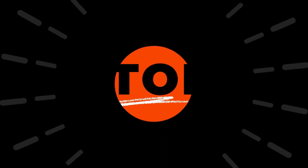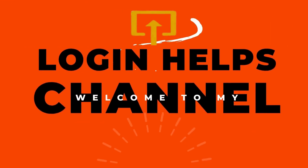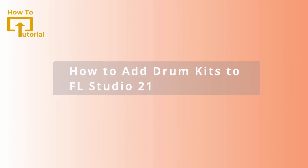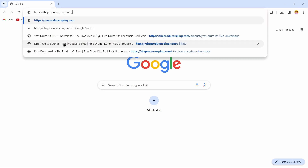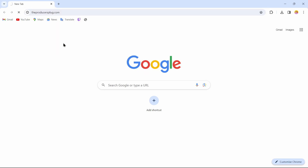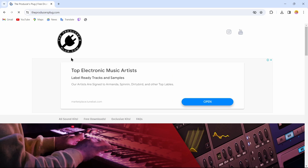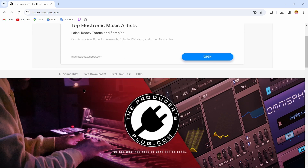Hello guys, welcome to our YouTube channel! Today we are going to learn how to add a drum kit into FL Studio. First, open up a browser and search for producersplug.com. After searching, you will come to this website where you can install your drum kit.